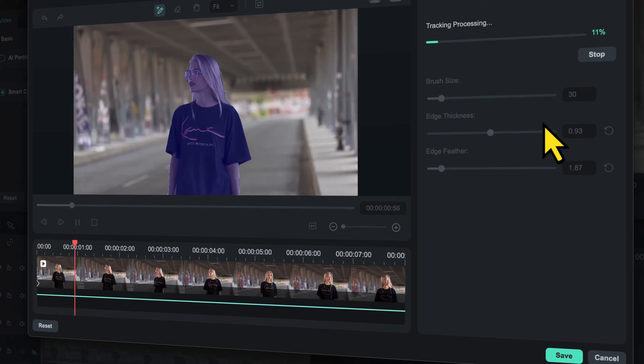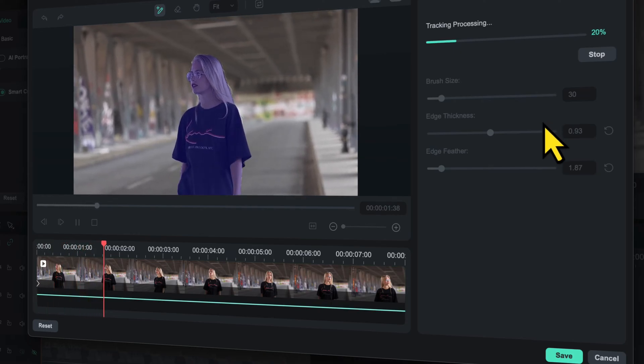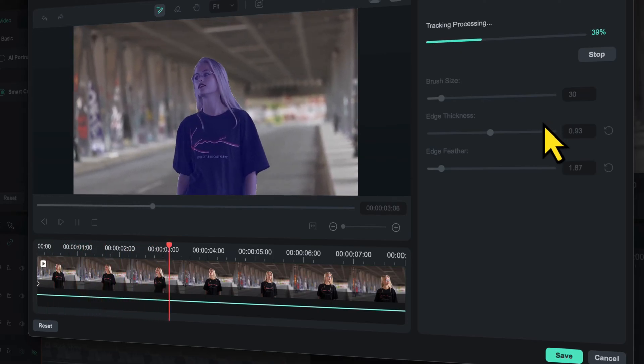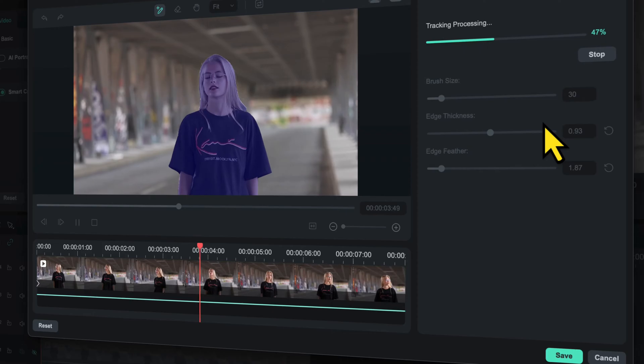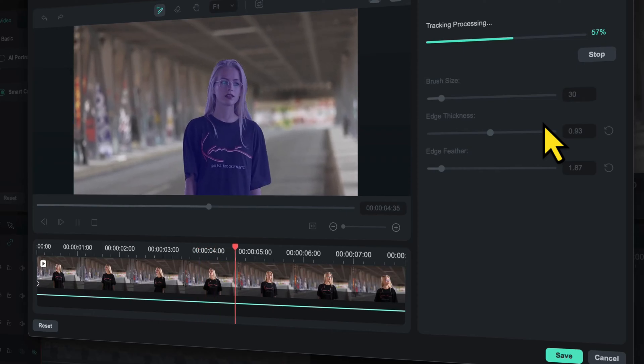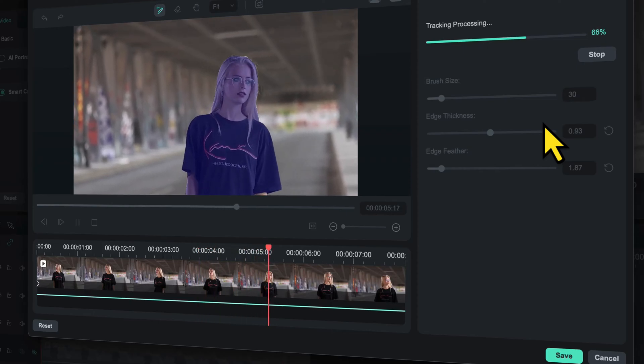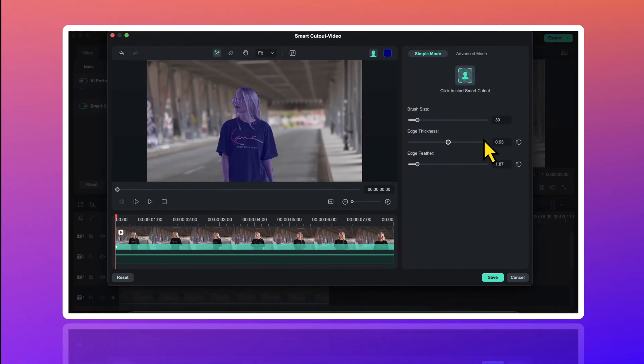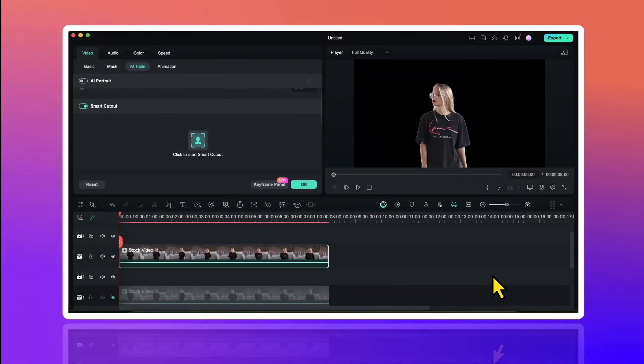Within a couple of seconds, this tool will separate the subject from the background and it will remove the background from this video. When done, I will click on Save. And as you can see, background of this video has been removed.